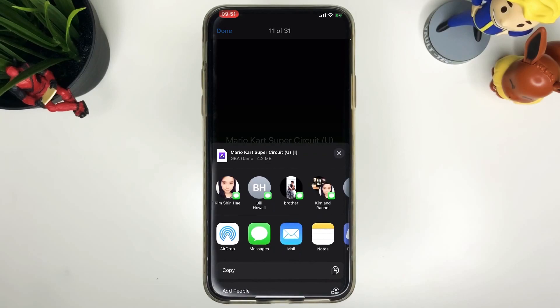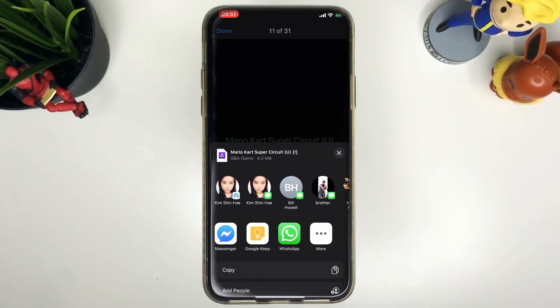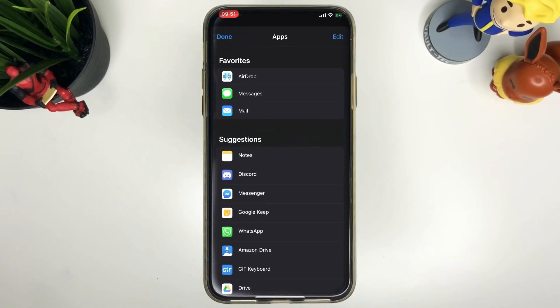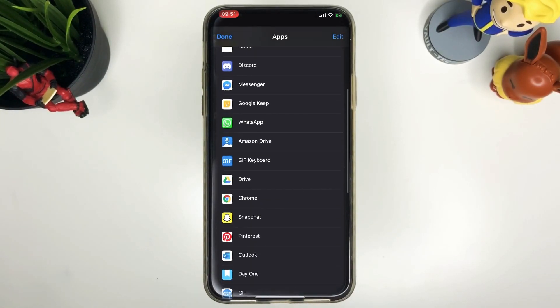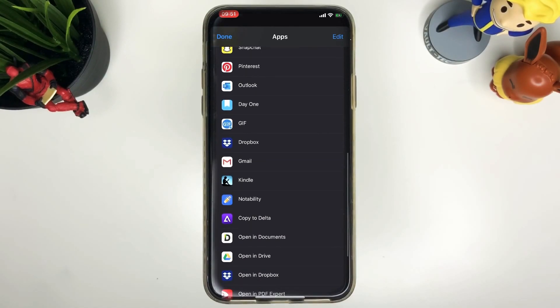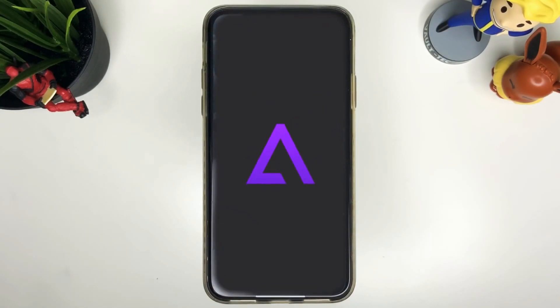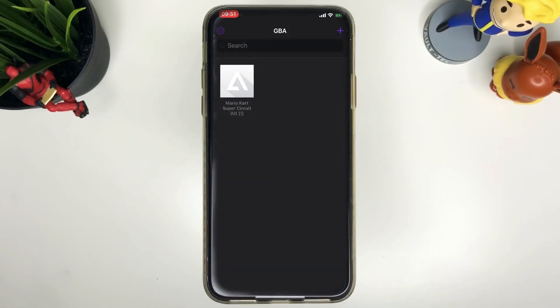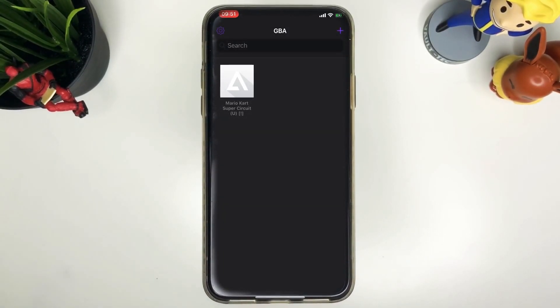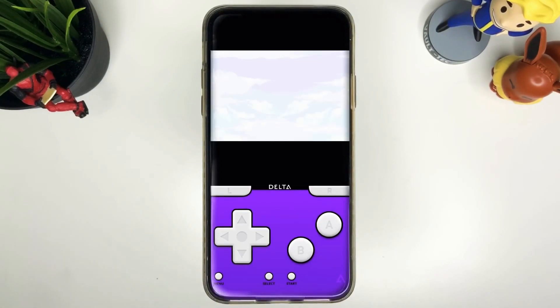Press share button. Open it up. Press more. Scroll down to copy to Delta and there you go. Now you'll be able to just click that title and play.